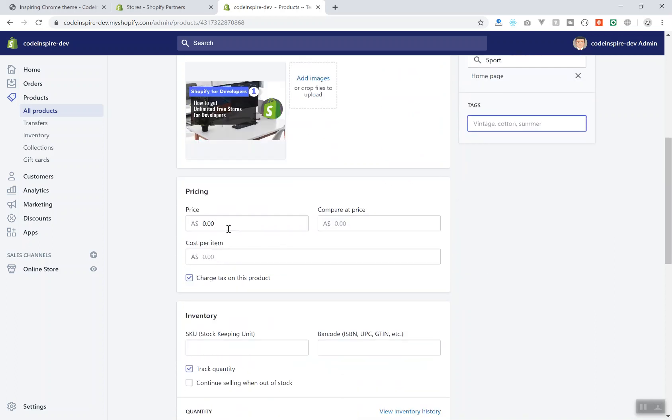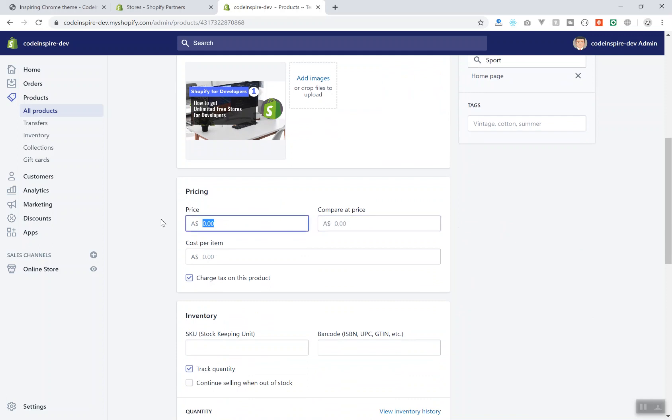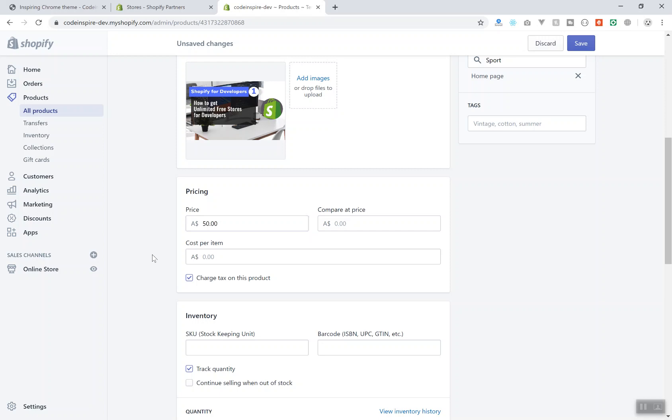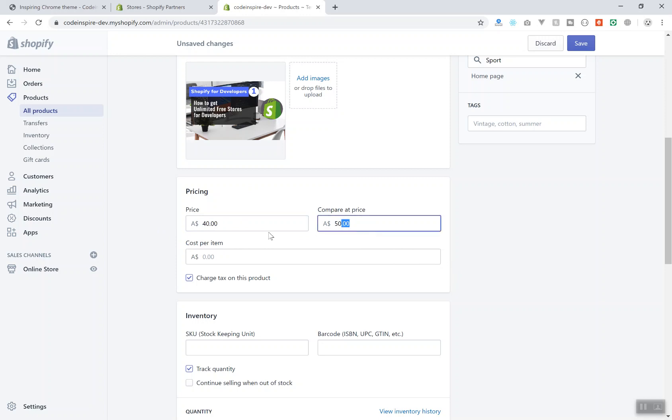Coming down here we have the pricing. This is going to be the original price of the product and you have another option called compare at price. Let's say if your product costs $50, this is going to be the price. But sometimes you want that product to be on sale and you bring down the product. Let's say you will sell it at $40. What was the original price? The original price was $50. Now this product will show as a sale and they will cross 50. There will be a line above the 50. It is not 50 now, it is going to be 40. That is how you can flag product as sale.